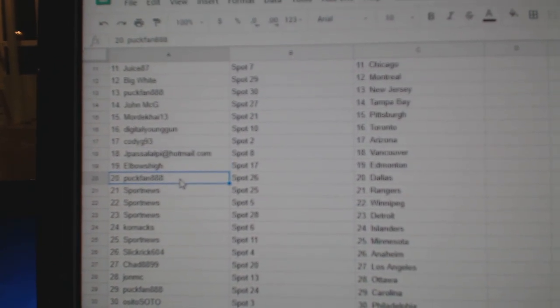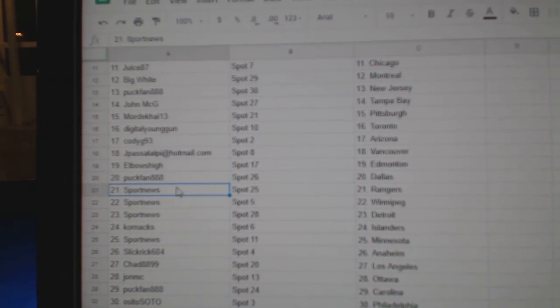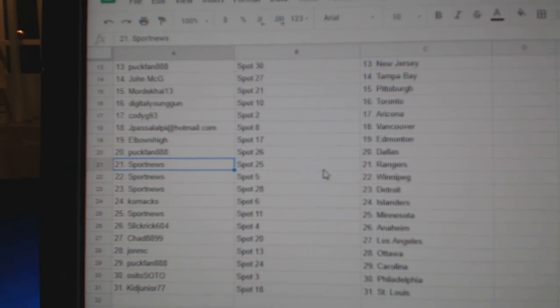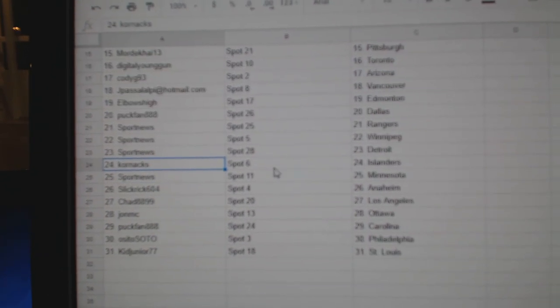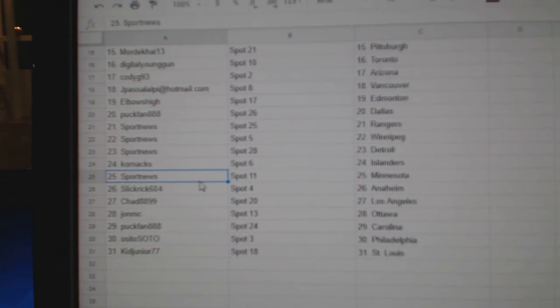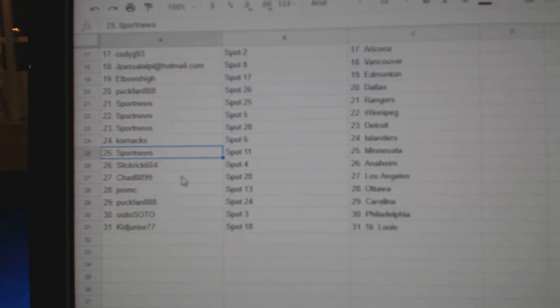Elbows, High Ed Money, Puck Fan Dallas, Sport News has Rangers, Winnipeg, Detroit, Corin's got Anders, Sport News Minnesota, Slick Rick Anaheim.